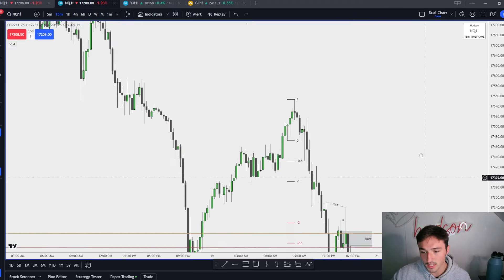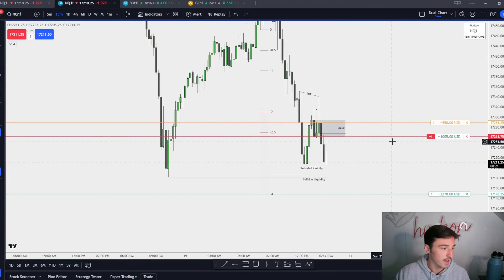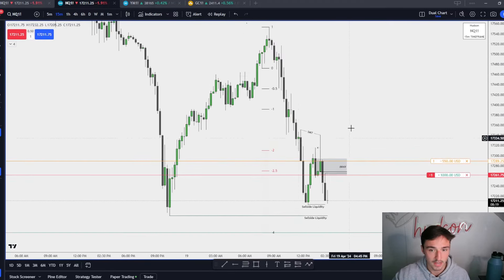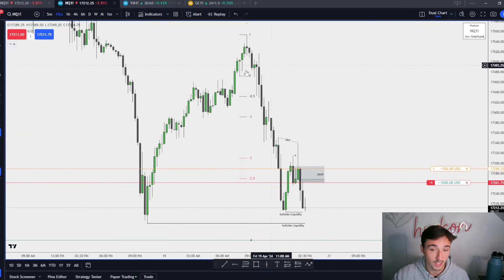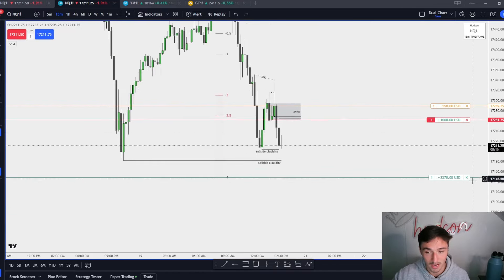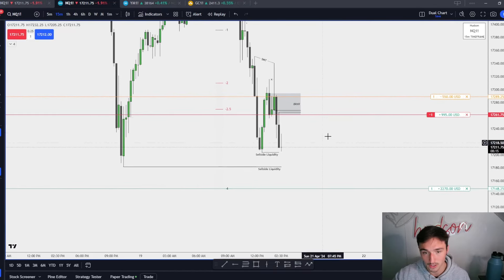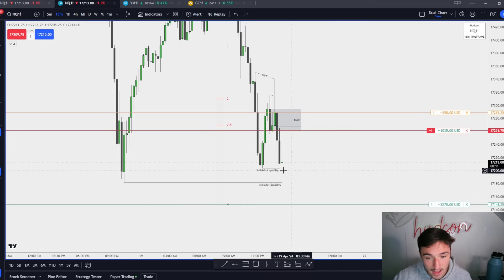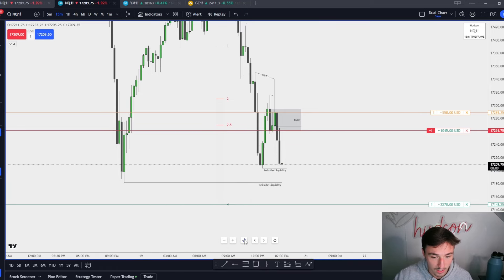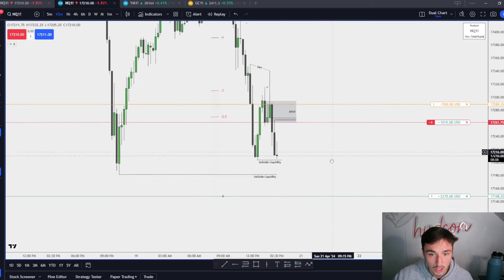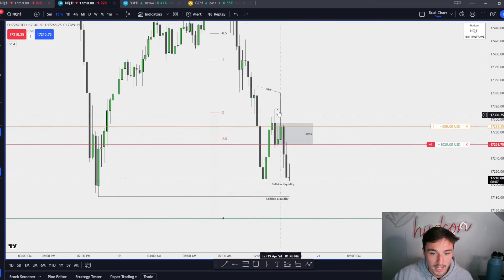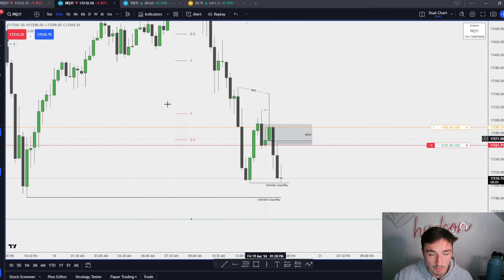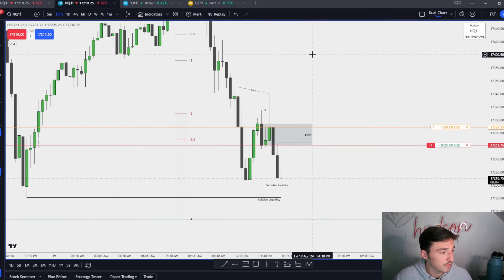I want to go over this because I'm in a paper trade right now. I already took my trade for the day — I shorted up here — but I don't want to go over that trade. I am in a breaker short right now and that gave me the idea to go over what breakers look like. So right here, whenever we have this swing high put in, I'm on the 15-minute chart — I only trade the 5 and 15 minute.